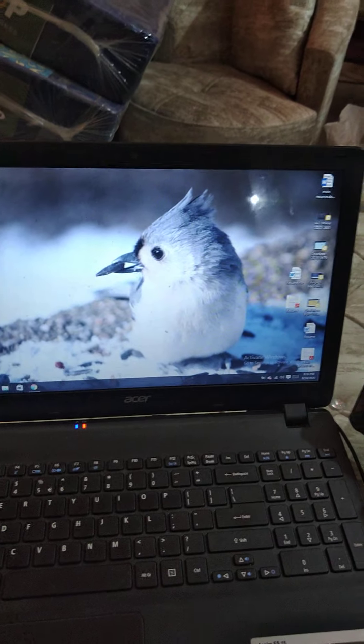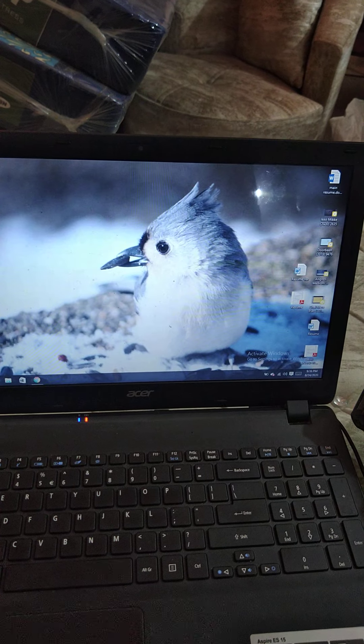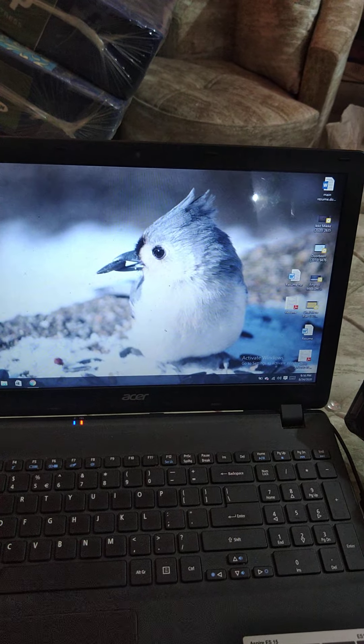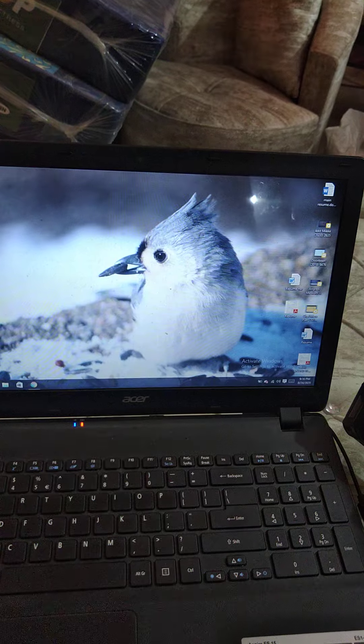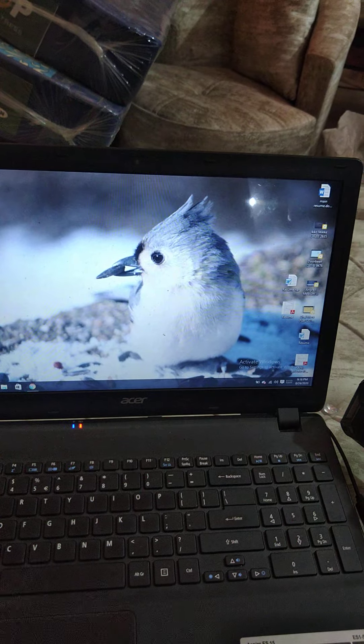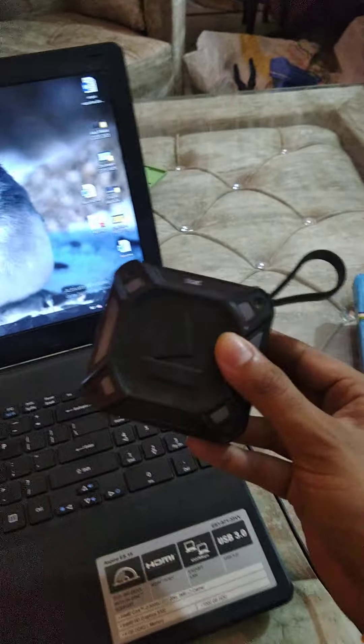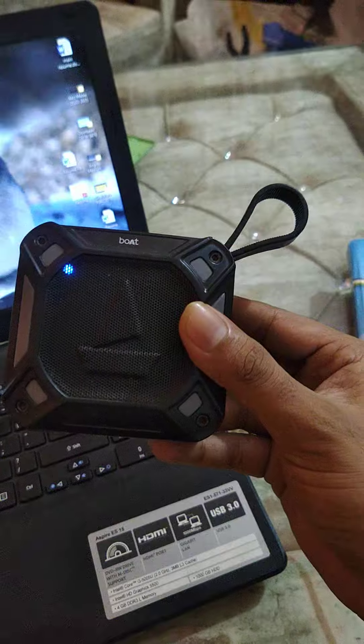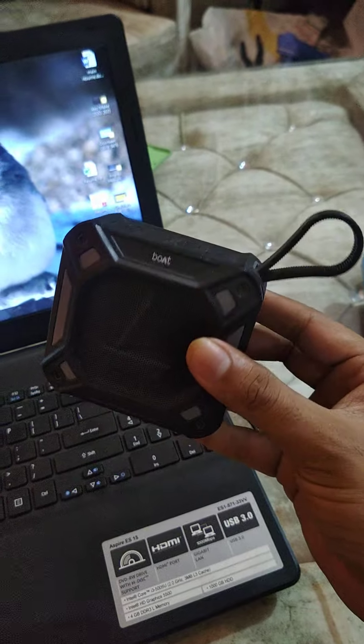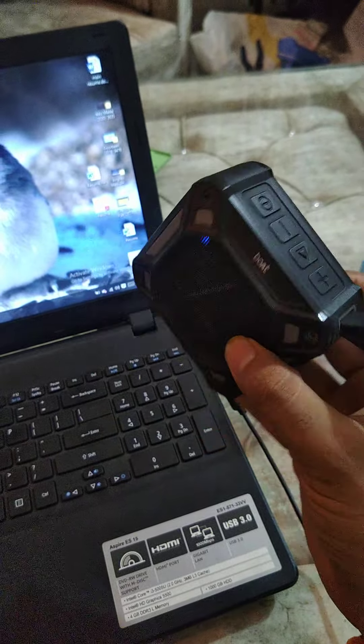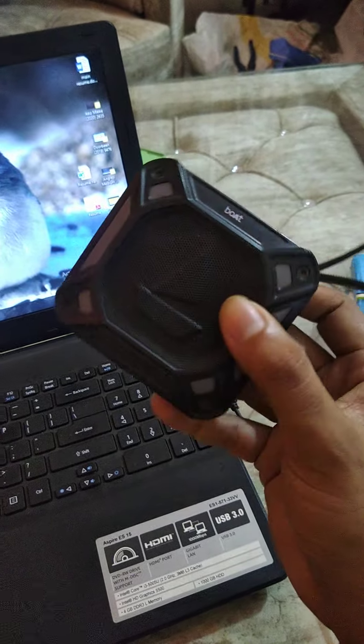Hello friends, in today's video I'm going to show you how to connect Bluetooth speakers with your laptop. Here I am using Boult Stone 300 speakers. First of all, you have to switch it on.